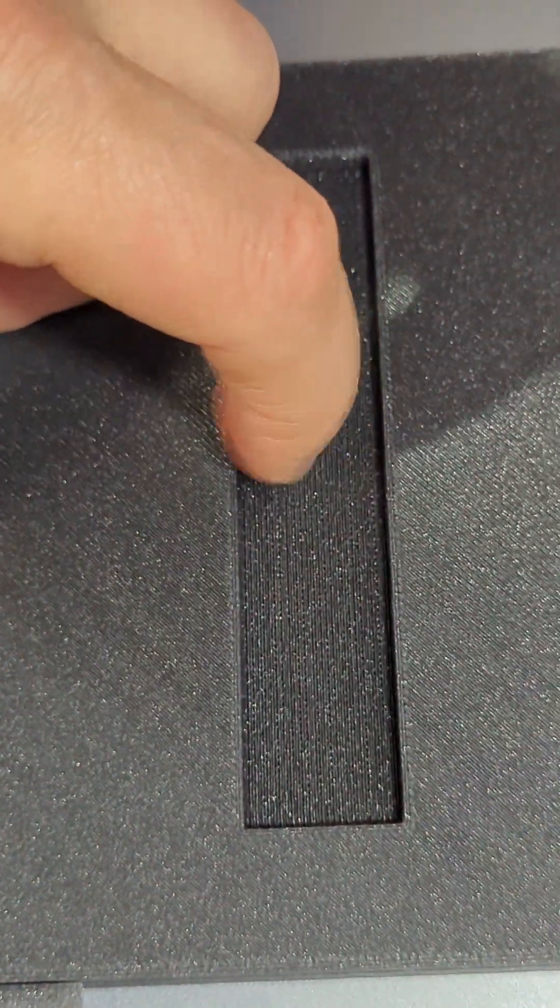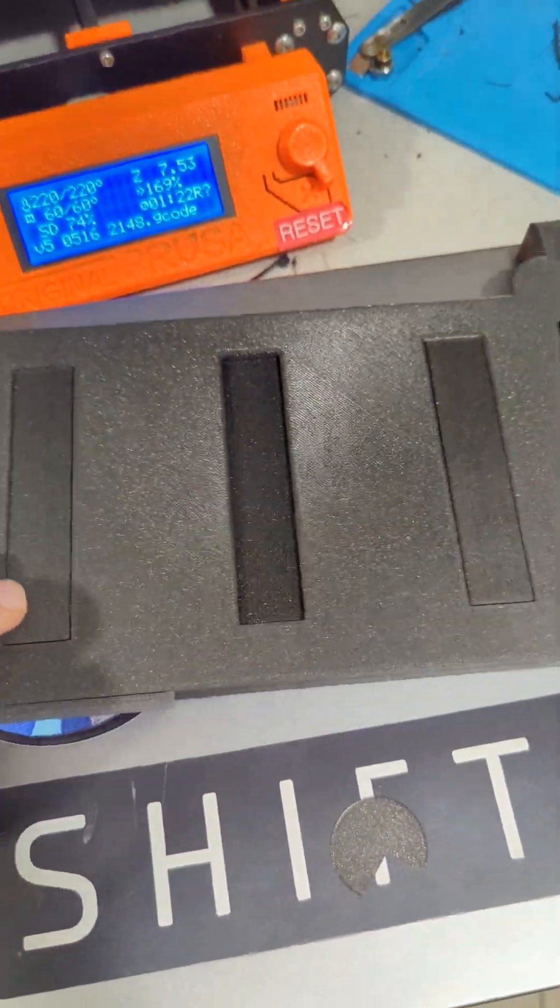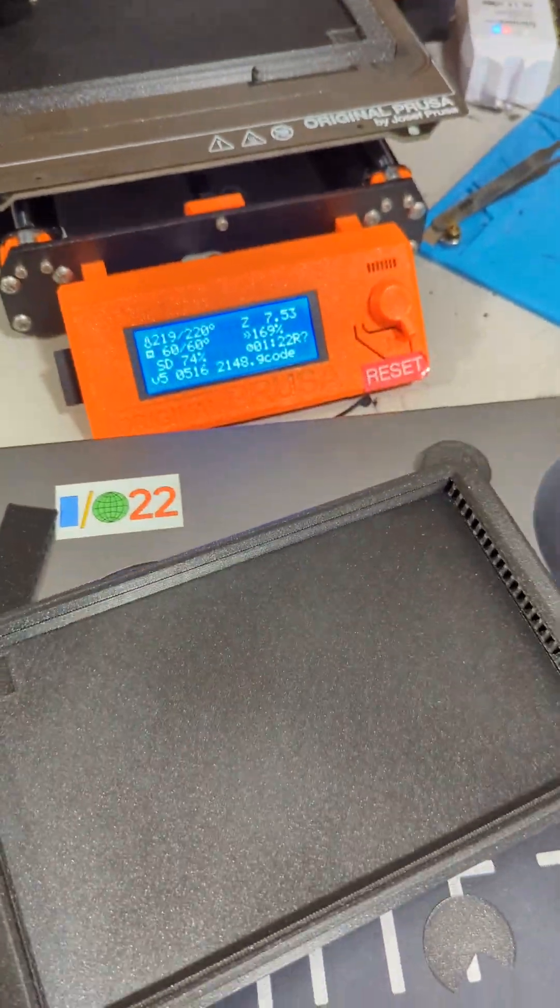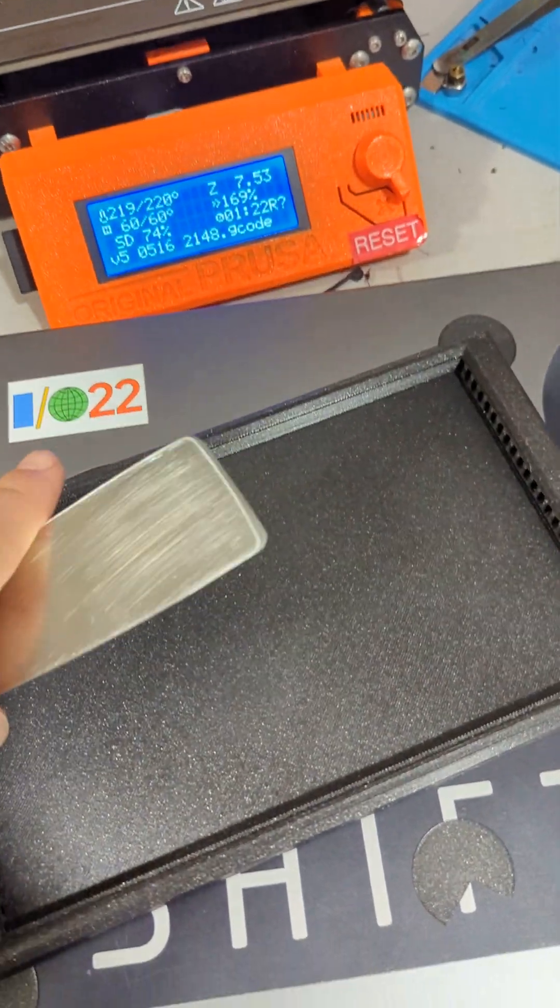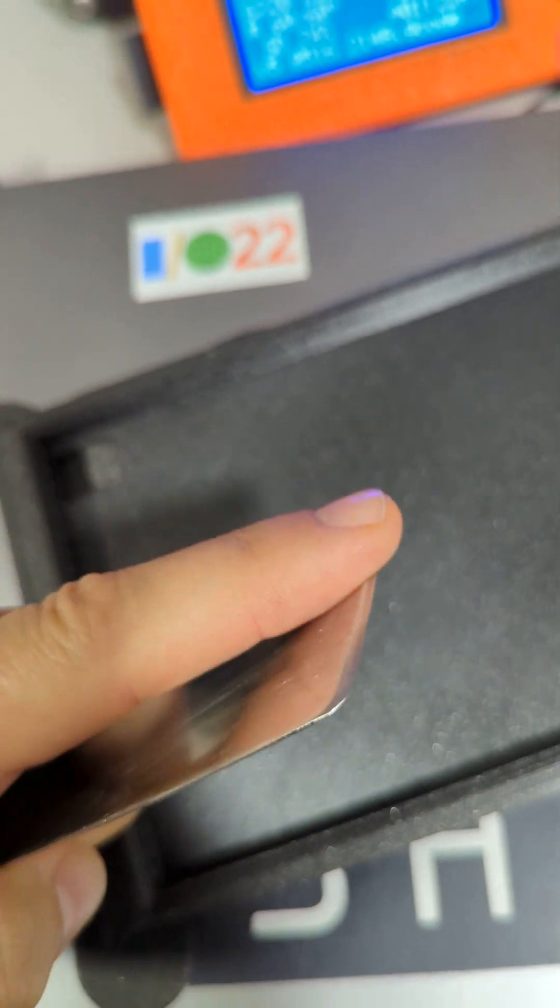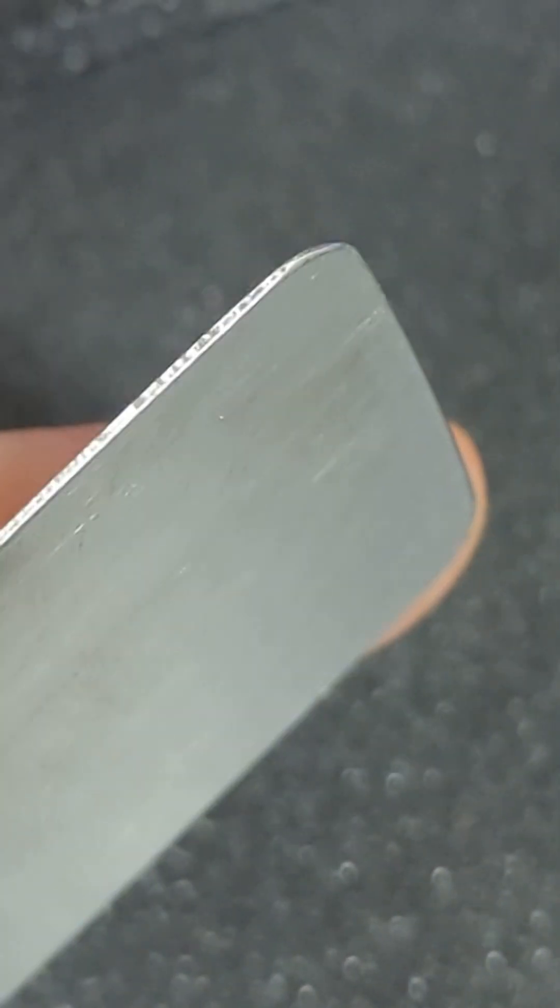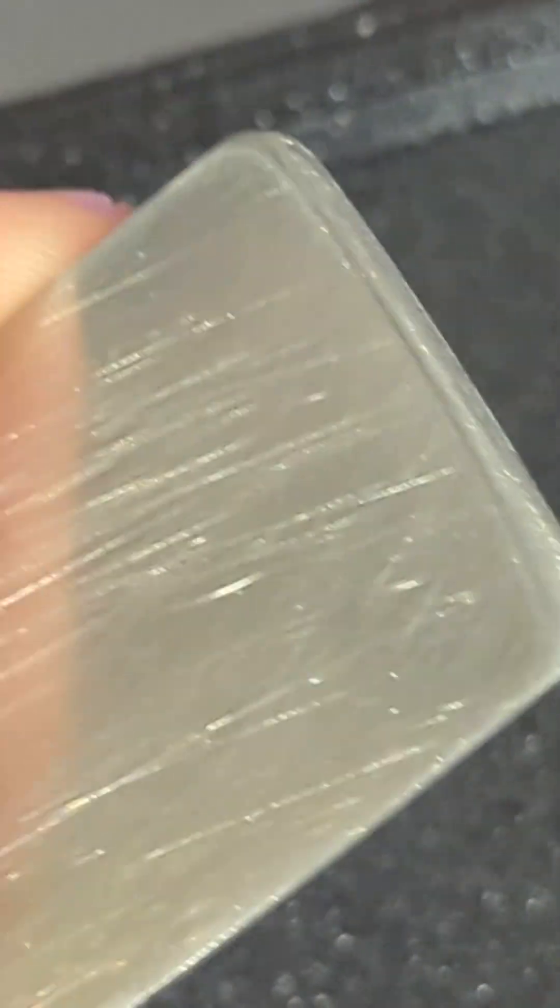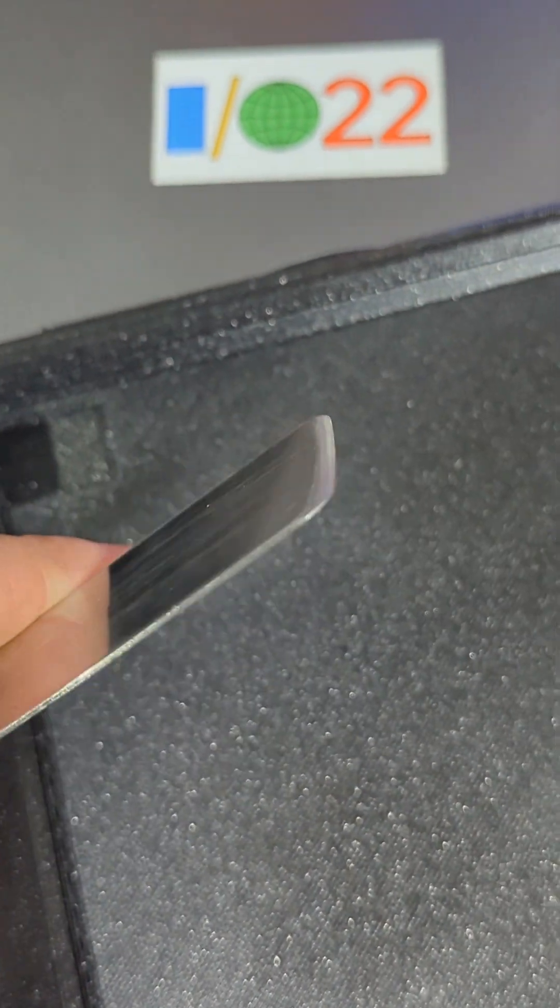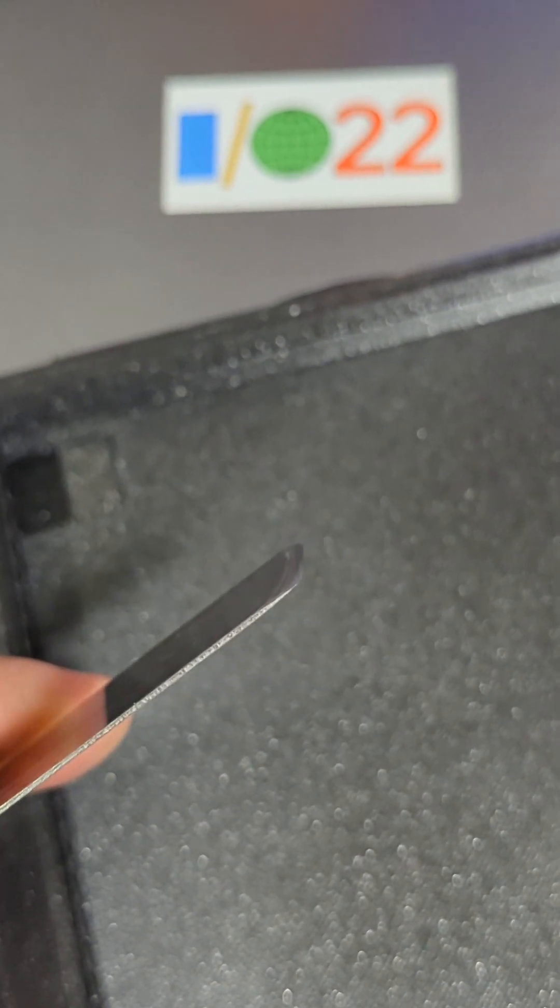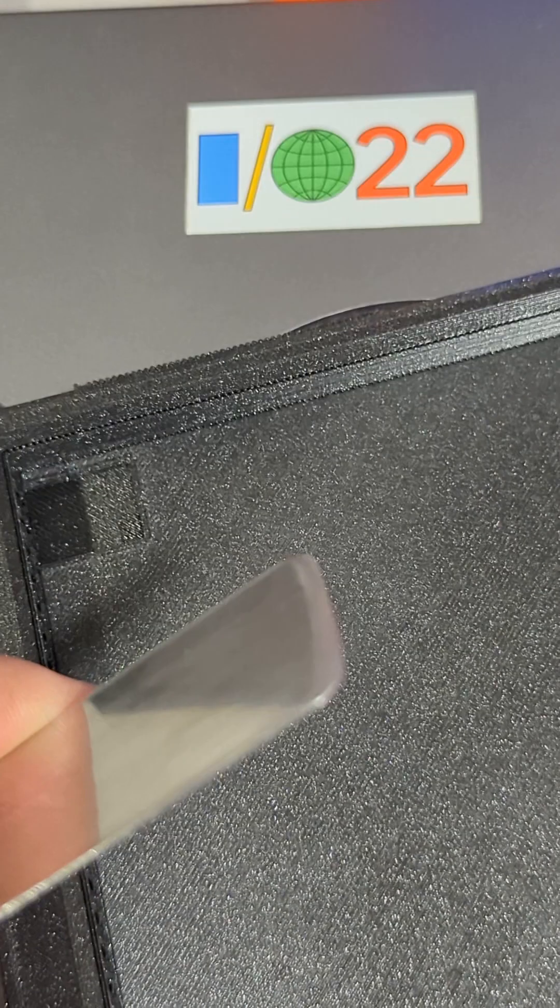And yeah, and this used to be very loose, and now it's very sturdy. Also, to remove this support, so I'm using this spackle blade, I don't know how it's called, but I have sharpened one edge on it.